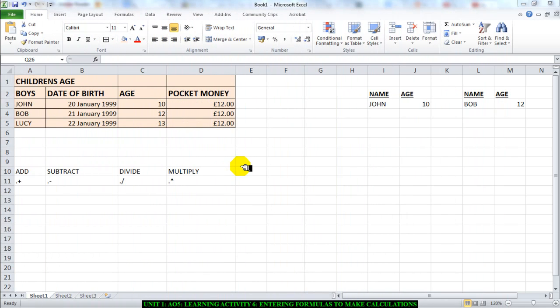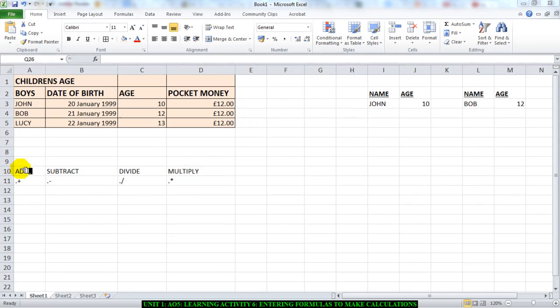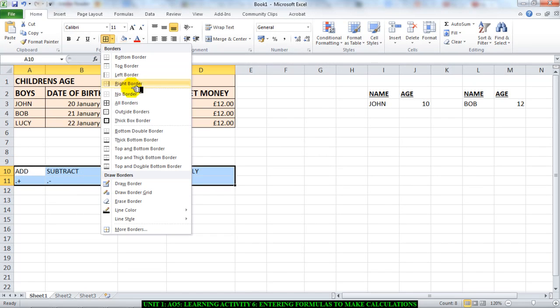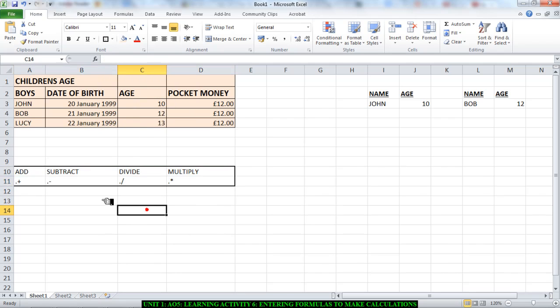Hello there guys, this is Learning Activity 6. We're going to make calculations. Now before we start, I want to take you through something really quickly. If you look at this section here, I'll just put a border around it.